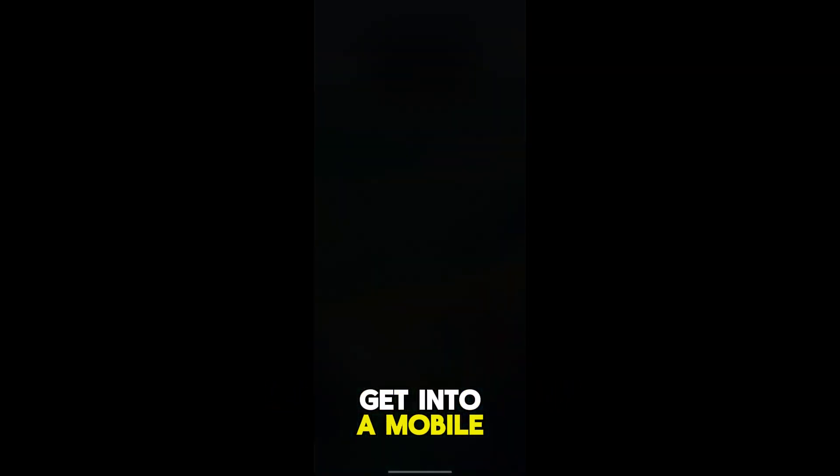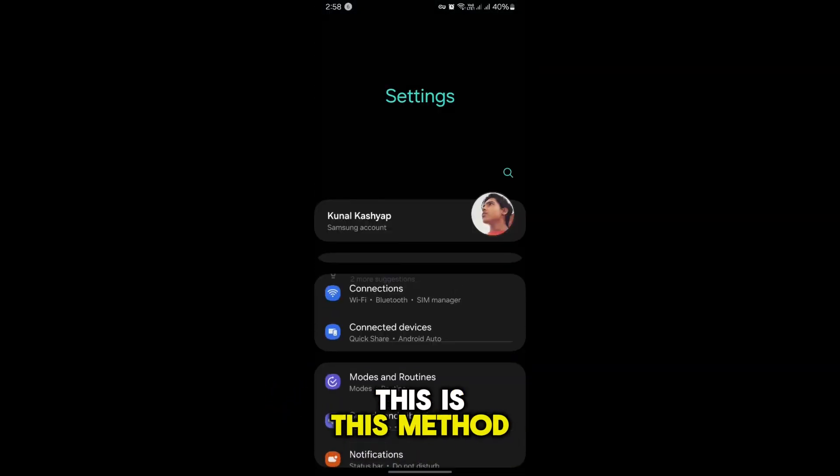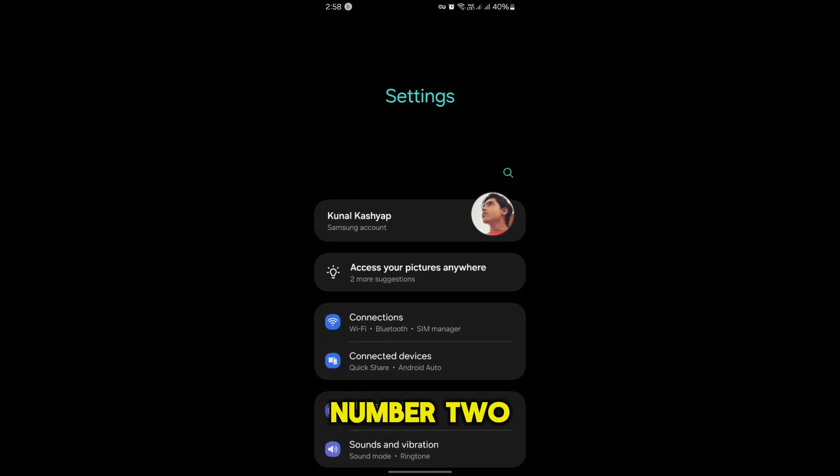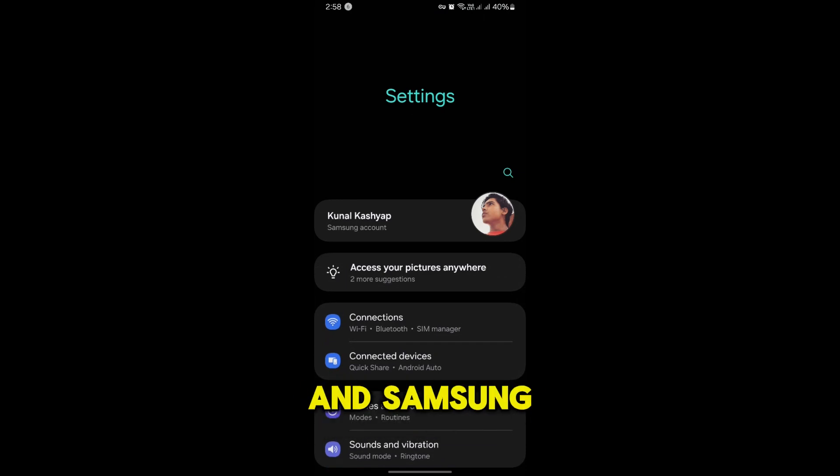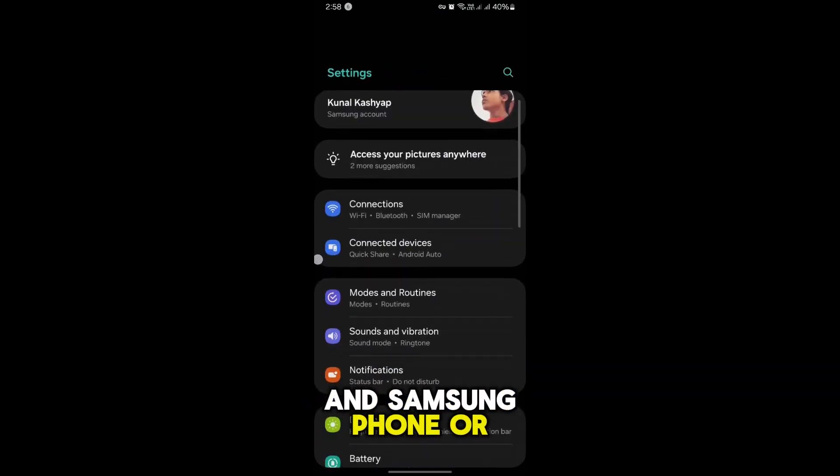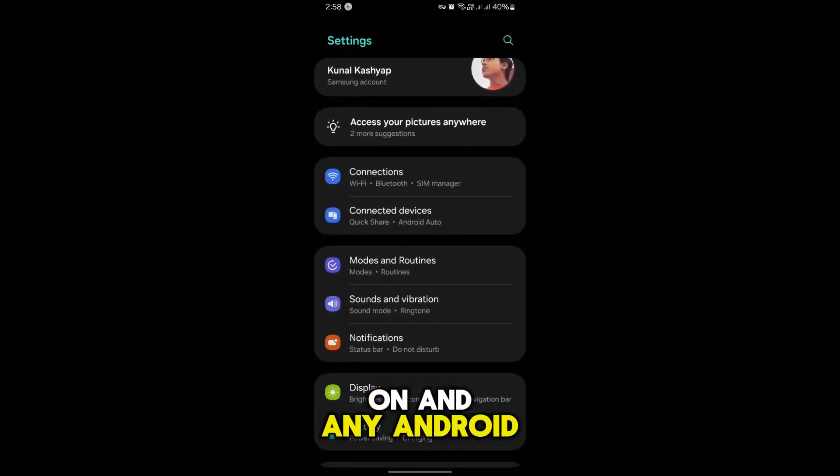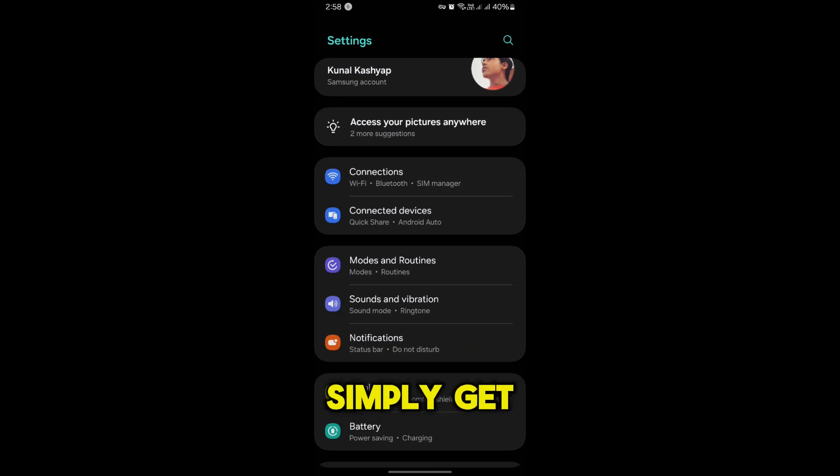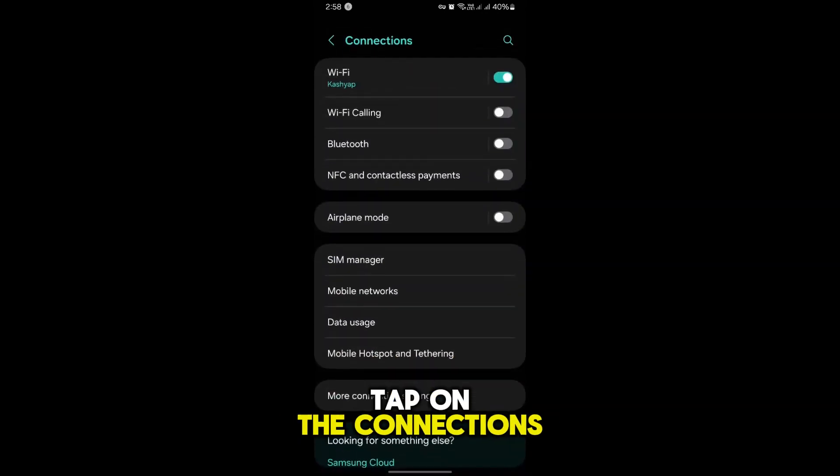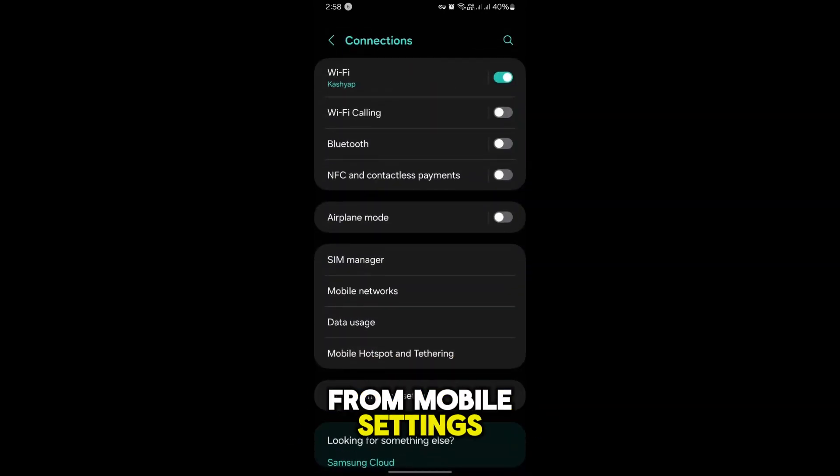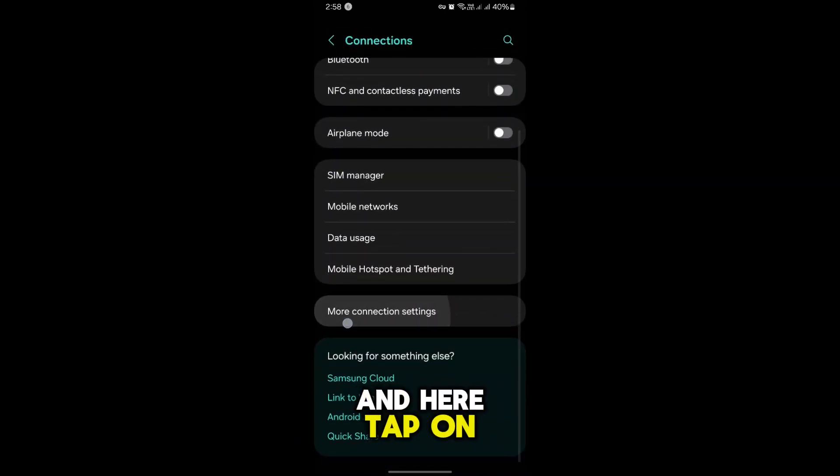This is method number two, how to remove key symbol in Samsung phone or on any Android phone. Simply get into this section, tap on the Connections from mobile settings, and here tap on the More Connection Settings.